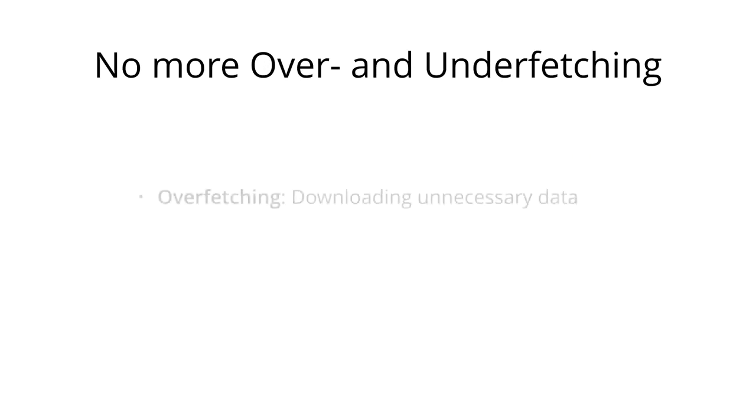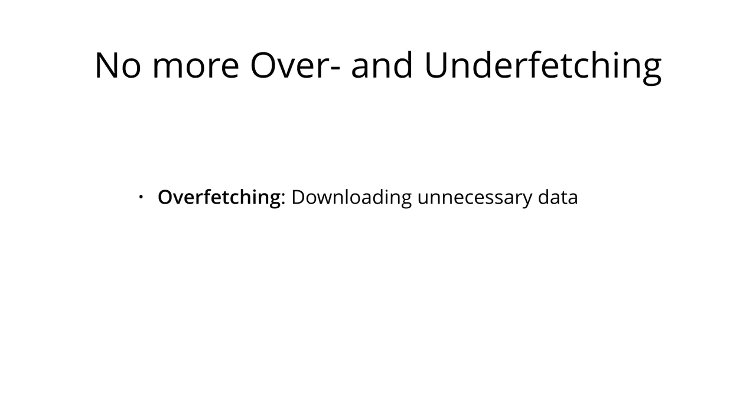First, we eliminate the problem of over- and under-fetching. And these are exactly the problems that we just encountered in our example scenario. So the problem of over-fetching means that we're downloading unnecessary data into our application, and thus exhausting the user's data plan with information and data that's not required at this particular point in time.